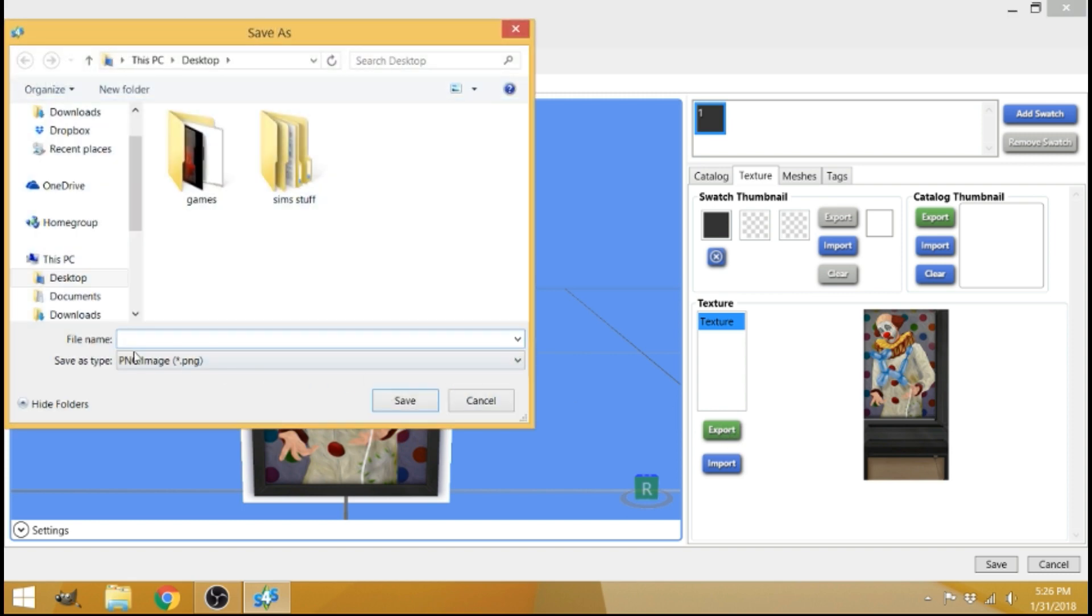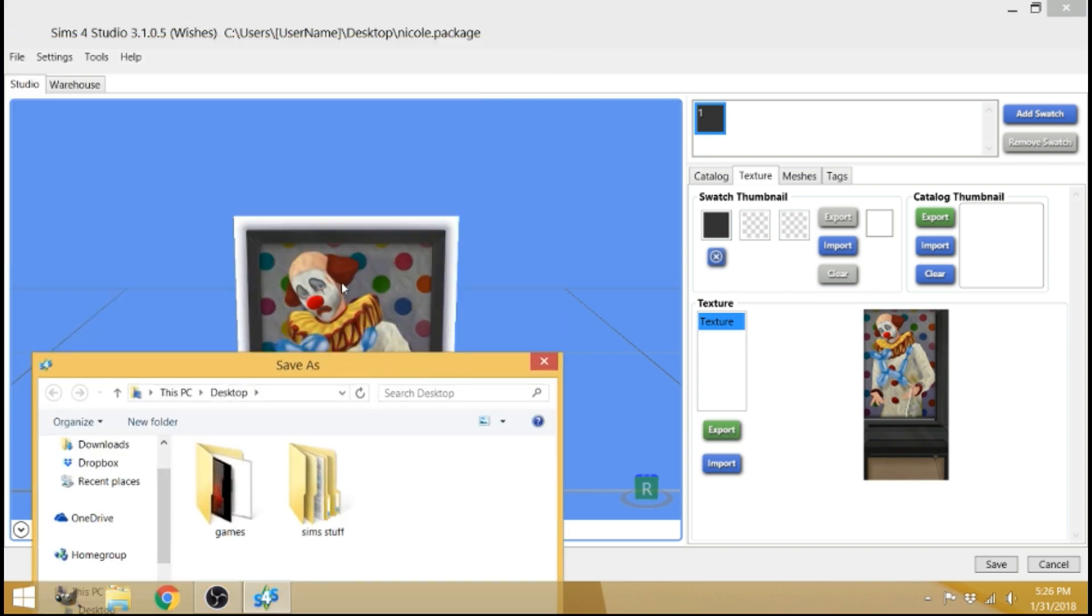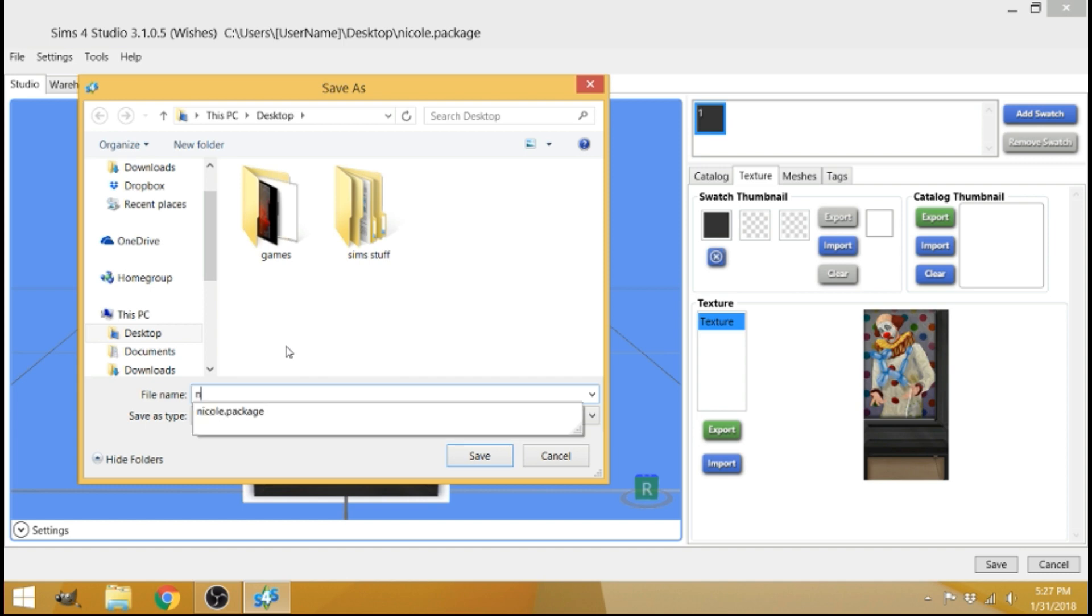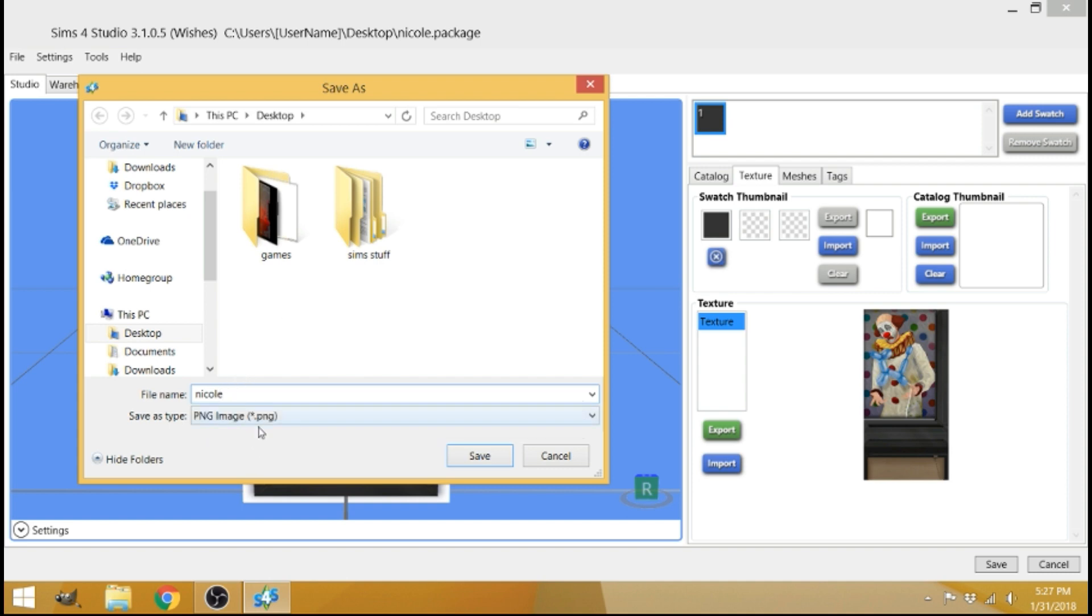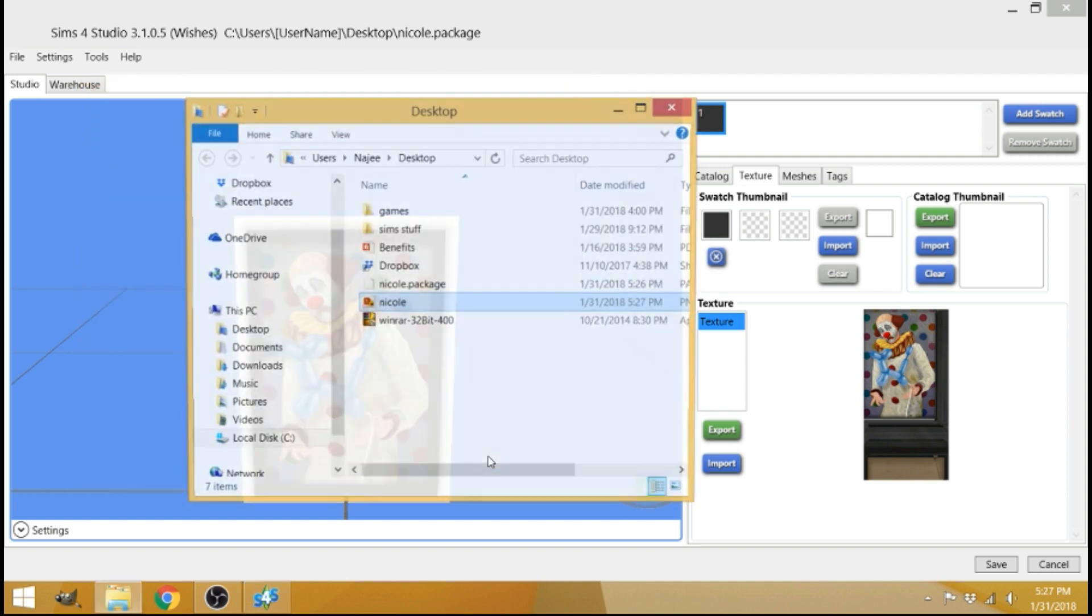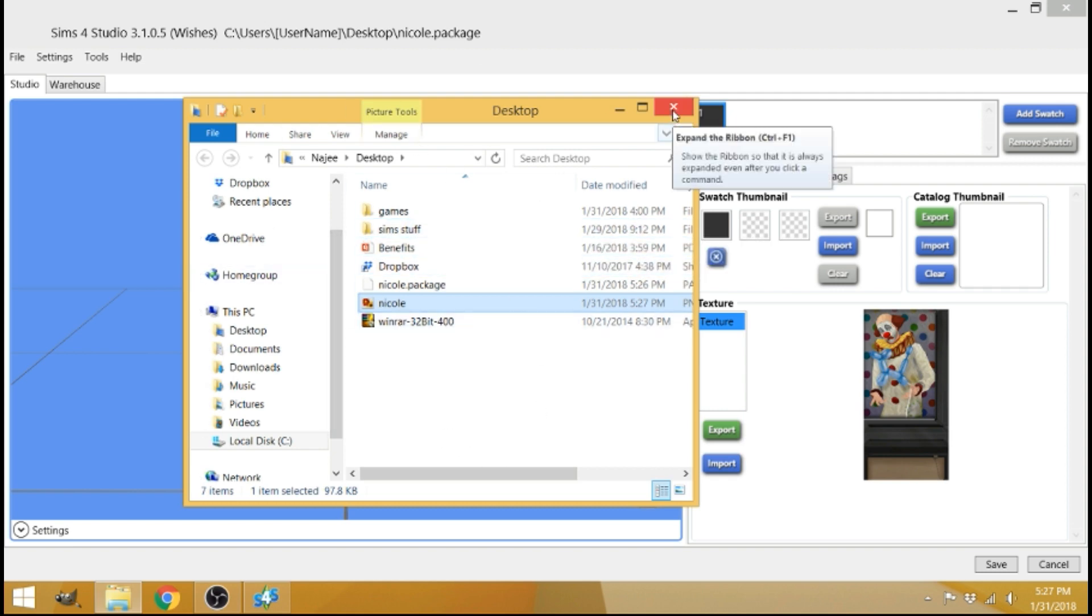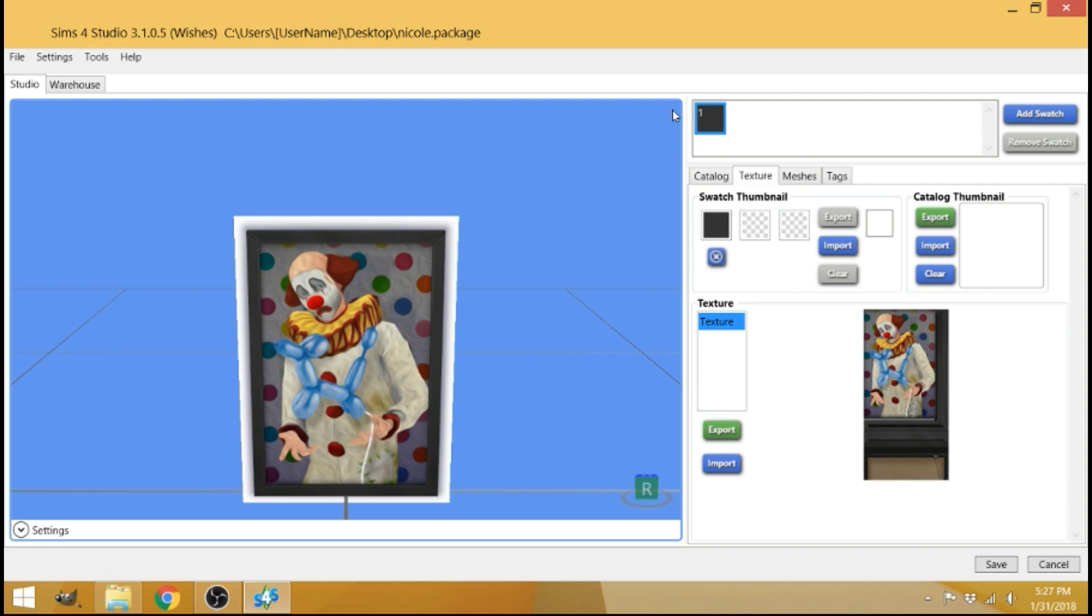This is basically going to export this picture, this picture here. And you're going to take it and name it whatever you want to name it. Preferably the same thing that your package file is named, so you can stick with a familiar name. I'm going to name it Nicole. Save. Saved it to my desktop. Again, saving things to your desktop is just very easy and just somewhere that you can find it easy.